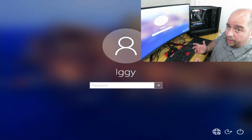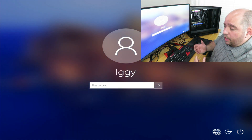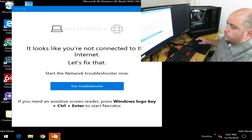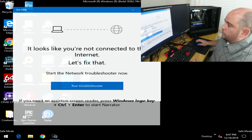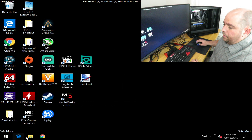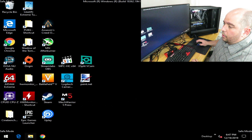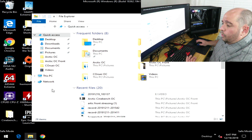At the Startup Settings screen, press the number 4 for Enable Safe Mode, then enter your password if you have one. Once in Windows, close any open windows and navigate to the location where you extracted DDU.